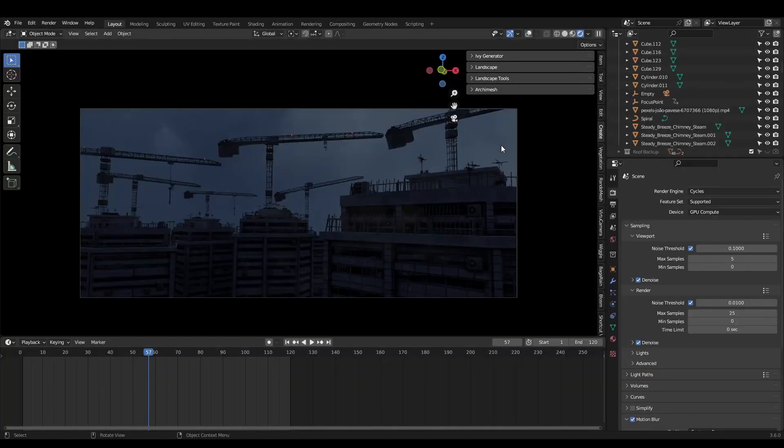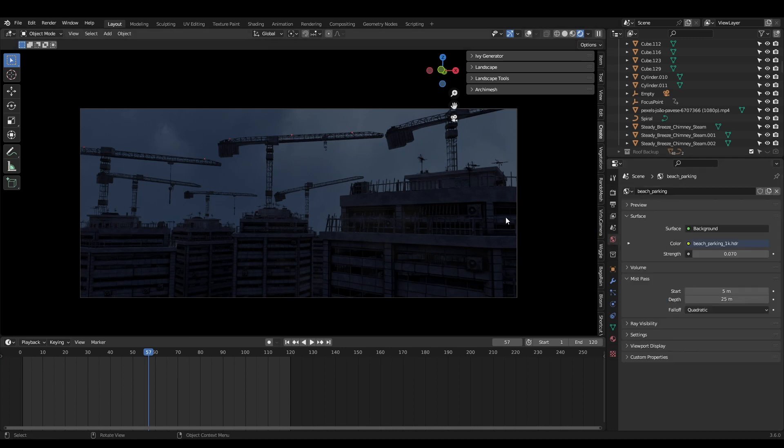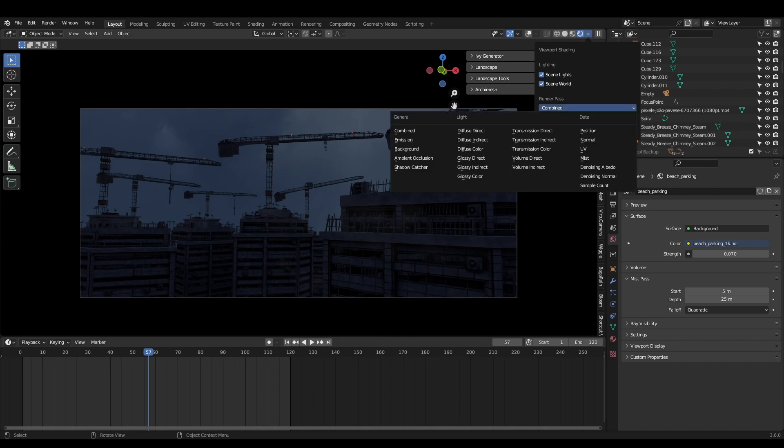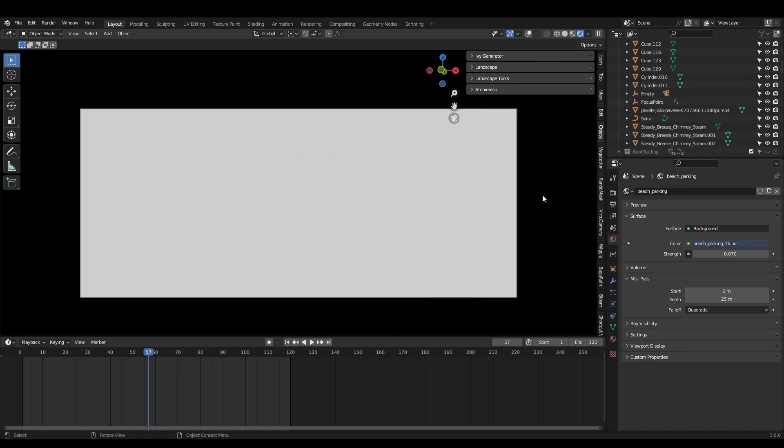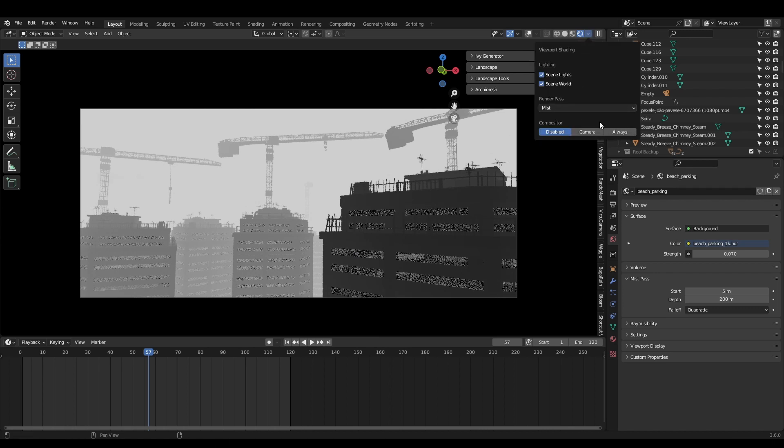If you're looking for a fast way to add fog to a scene, enable the mist pass in your view layer properties. While in render view, come up to this drop down and change combined to mist. Now open your world properties and adjust the mist pass depth. Switch back to combine when you're done.